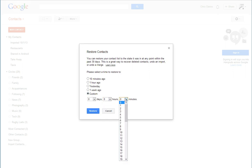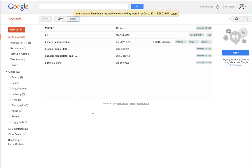I'm going to say 10 minutes because I'm pretty sure they were there then. Right, there we go. That's all the contacts.